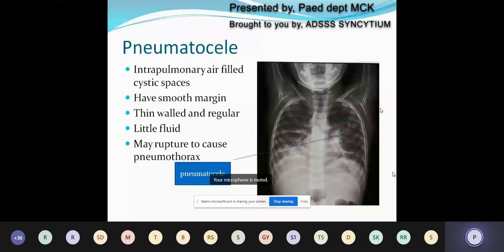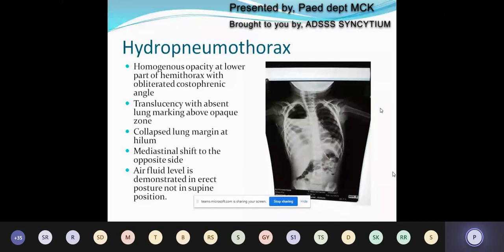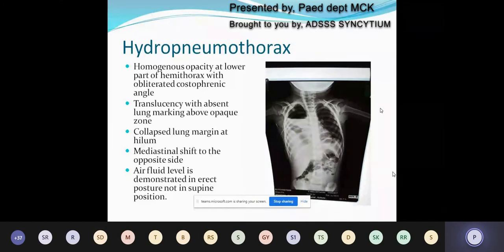Pneumatoceles are intrapulmonary air-filled cystic spaces. They have a smooth margin, are thin-walled and regular, have little fluid, and may rupture to cause pneumothorax. Pneumatoceles are always a result of lung inflammation. Here is an example of a pneumatocele on the right-hand side with a pneumothorax on the left-hand side and an intercostal drainage tube in position. Hydropneumothorax has two regions: a homogeneous opacity at the lower part of the hemithorax with obliterated costophrenic angle, and a translucency at the upper portion with absent lung margin. The mediastinum is often shifted to the opposite side. The air-fluid level is demonstrated only in the erect posture, not in supine position.